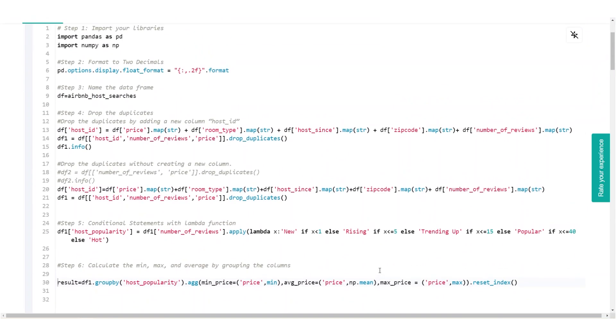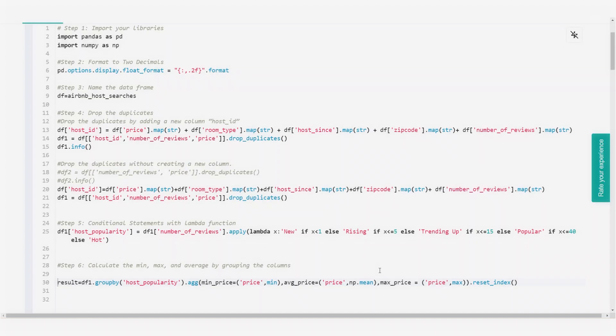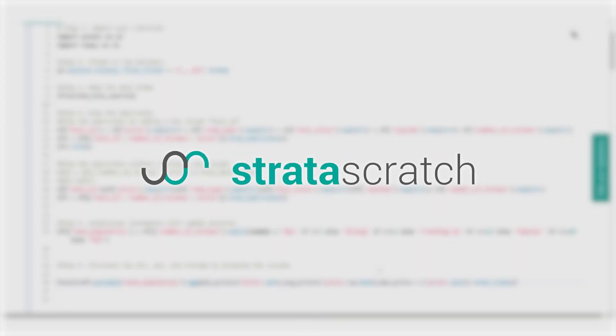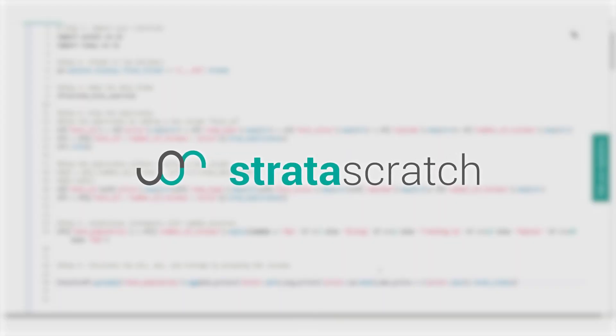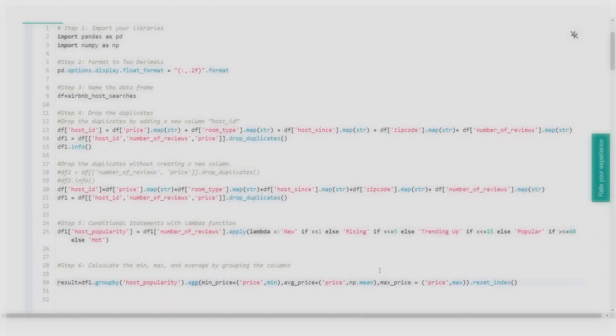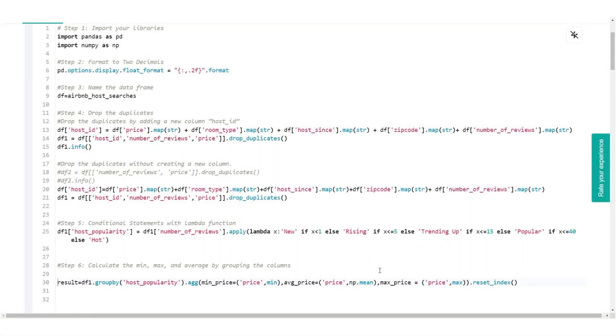So here we are. We showed you how to classify the host popularity and find the minimum, average and maximum rental prices on Airbnb. I hope you enjoyed that question. It contains many shortcuts and useful functions that you could use in other questions and real life situations. If you enjoyed that, be sure to visit our Stratuscratch platform to explore more data science related interview topics. See you there.